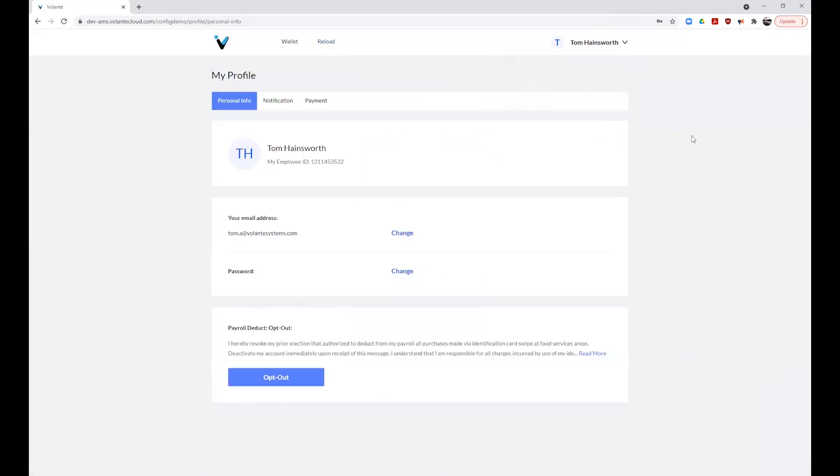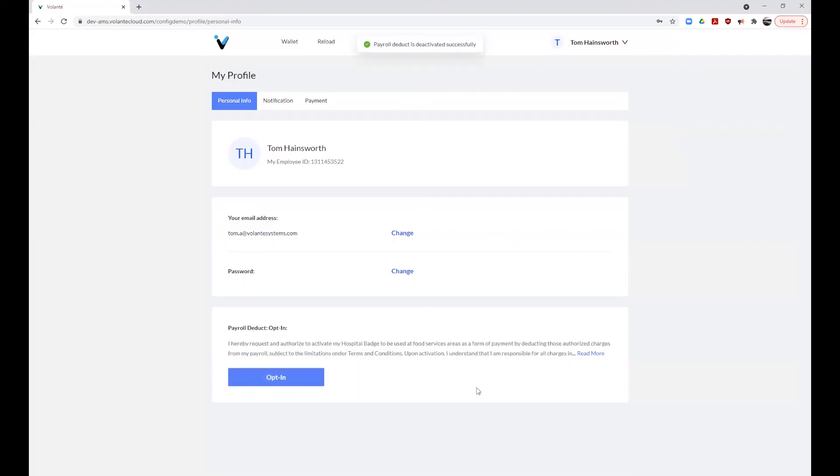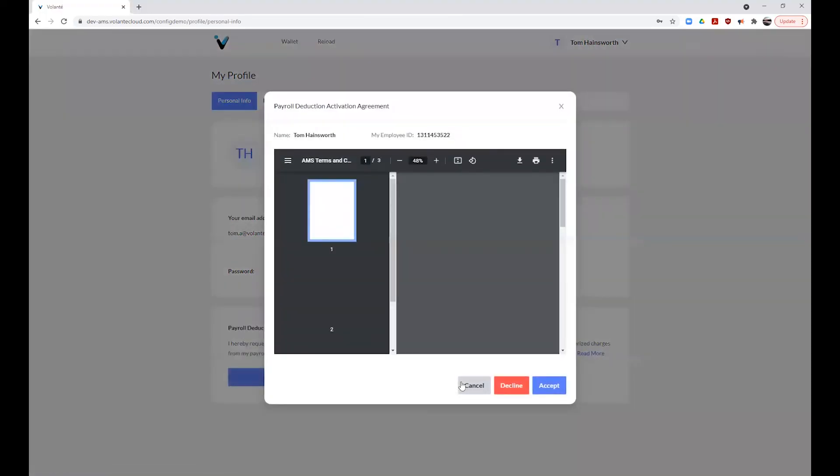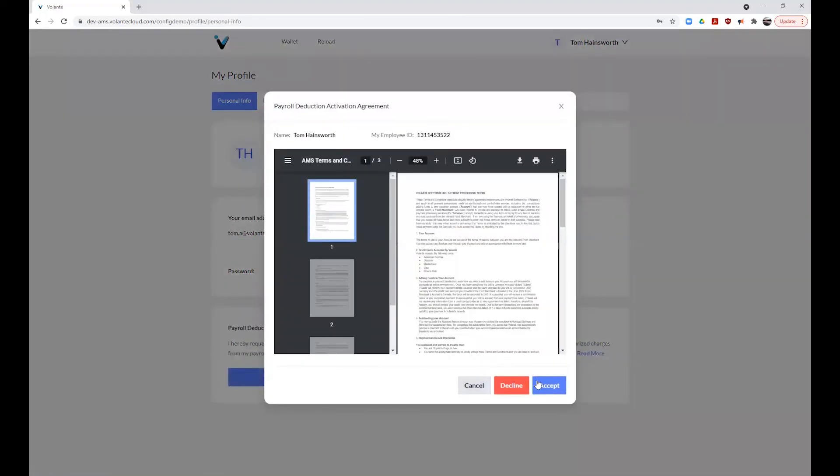Click on the drop down beside your name and select my profile. From the personal info tab, you can scroll down to the payment deduct section. If you have previously opted in, you can click the button to choose to opt out at this time. The opposite will apply if you have previously chosen to opt out. You can reactivate your profile from this location. Please note, it may take a few minutes for this change to be updated at your site.